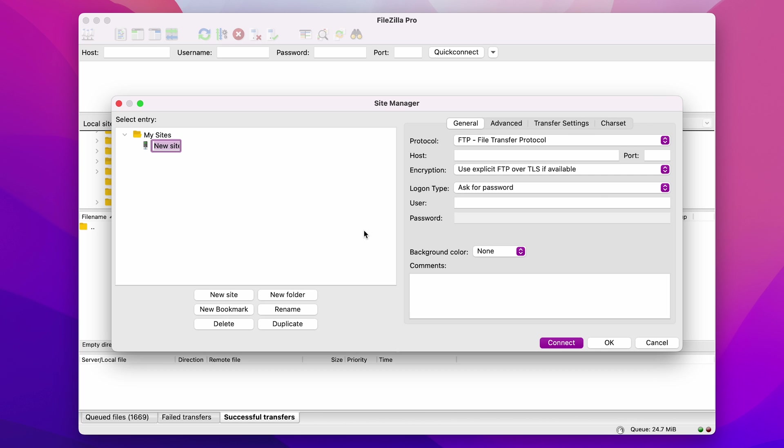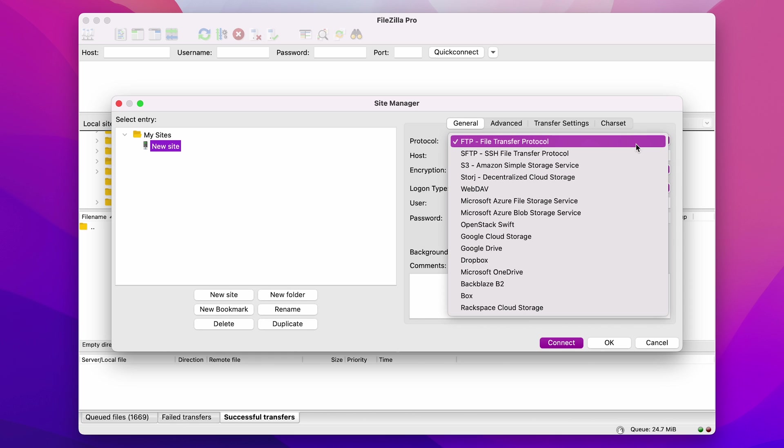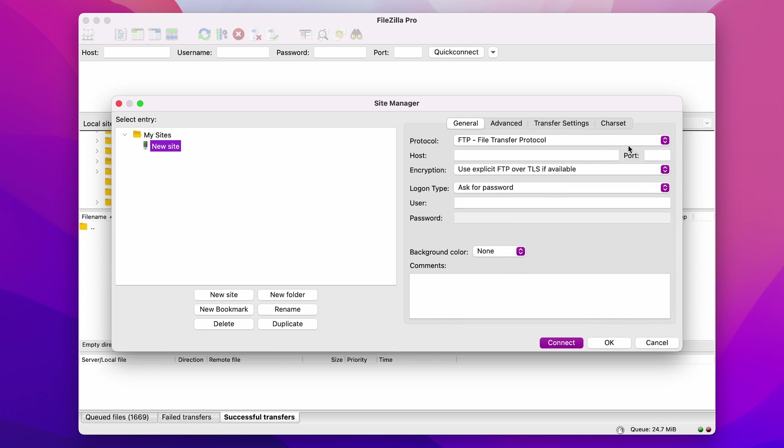The Protocol field identifies how we will exchange files over any network. Select FTP File Transfer Protocol. For a host, enter yourdomainname.com. The default port is 21, but this field is not mandatory at this stage, so it's okay to skip it.